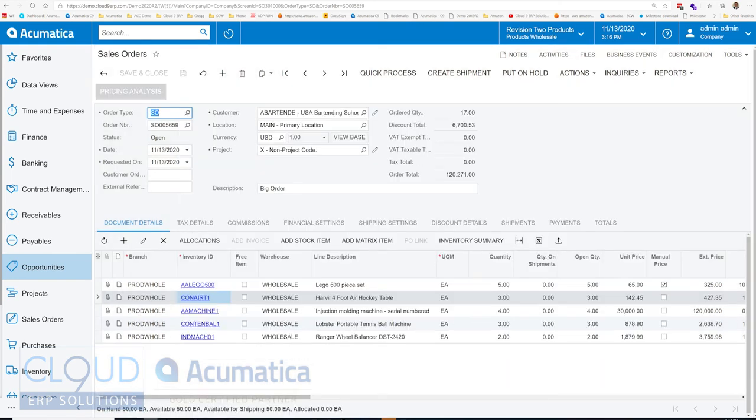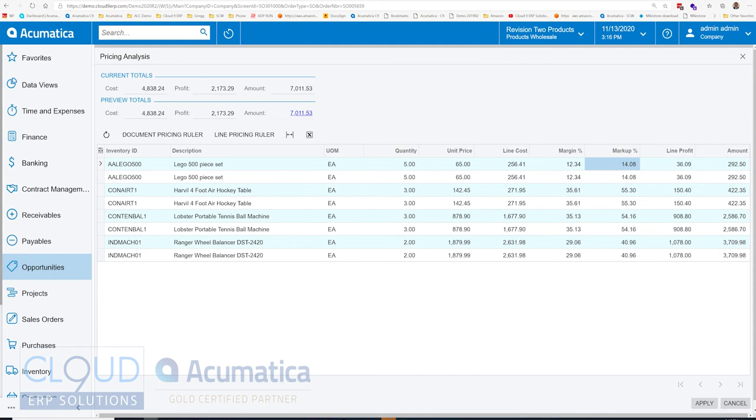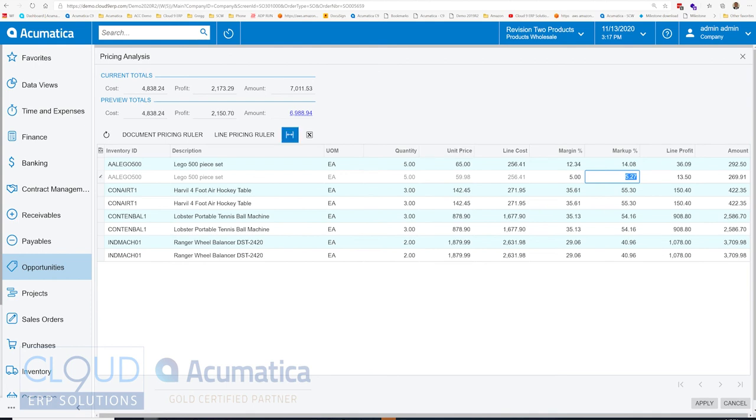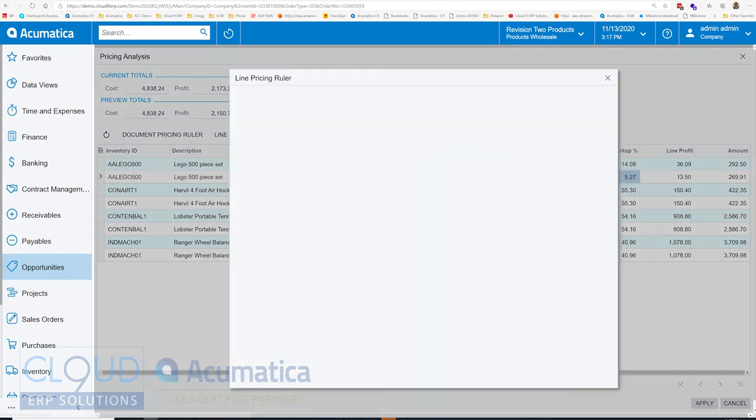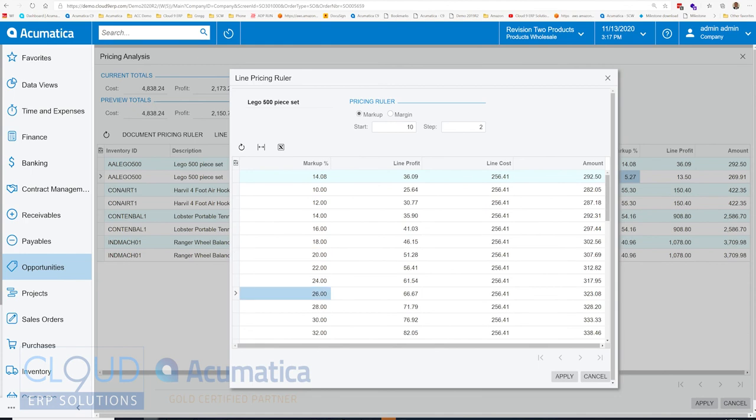We also have a pricing analysis window. And this allows you to take a look at all your items on the order and set various margins or markups. So for example, you can see here this is the current item that's in the order, giving us a 12.34% margin with a 14.08 markup percentage. But down here, we can change it. So let's say we're looking for a 5% margin. We can tab away, and notice Acumatica will update the price of that item based on the margin we're looking for. We can also click the line pricing ruler, which can give us different steps of markup. And then based on that, we can highlight it and select it, click Apply.